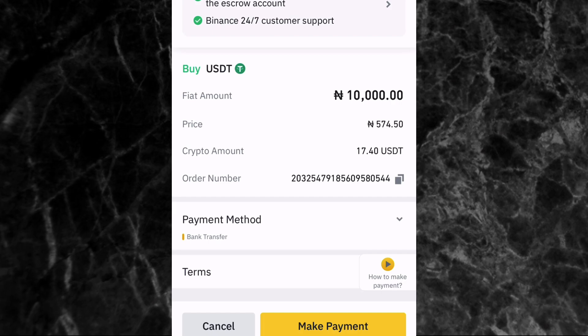The next thing you'll see is a summary of your transaction. The fiat amount is 10,000 naira, the price is 574.5 naira per dollar, and the amount of USDT you are buying is 17.40 USDT. You can also see the order number, and the payment method is Bank Transfer.